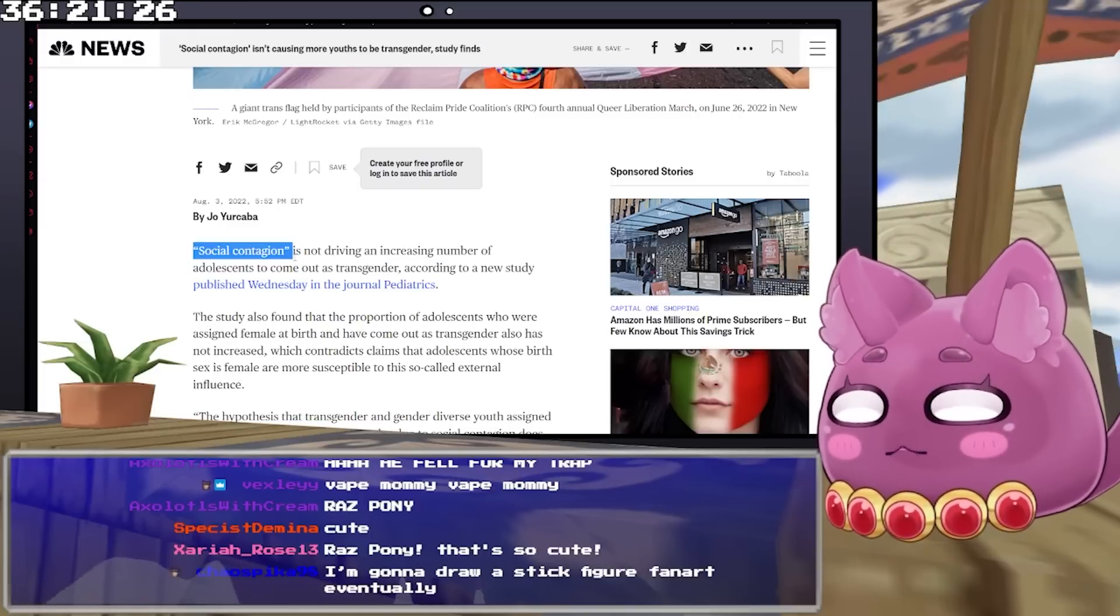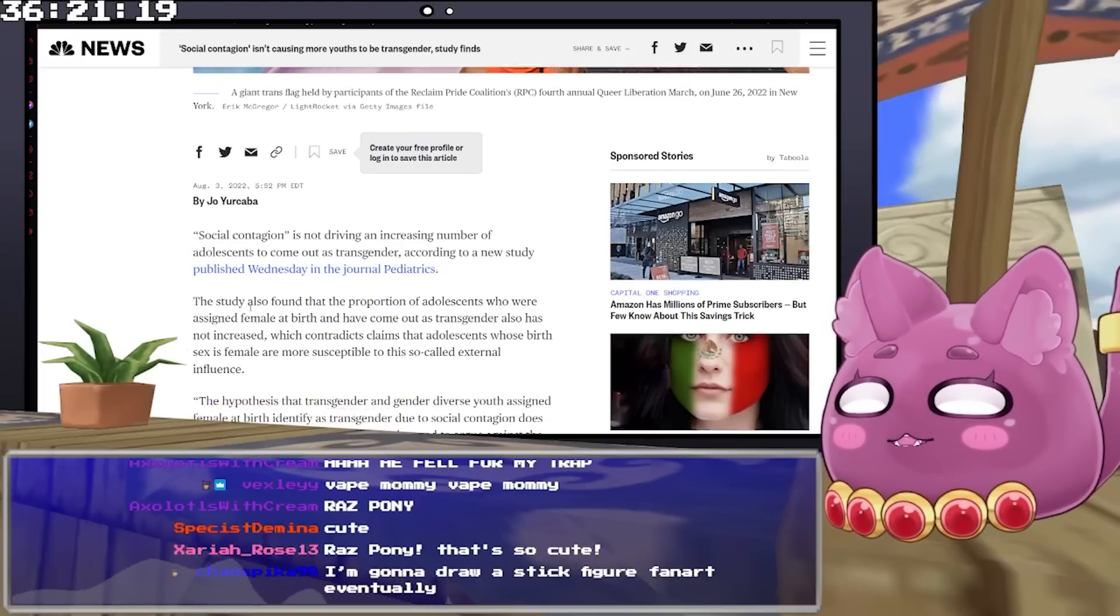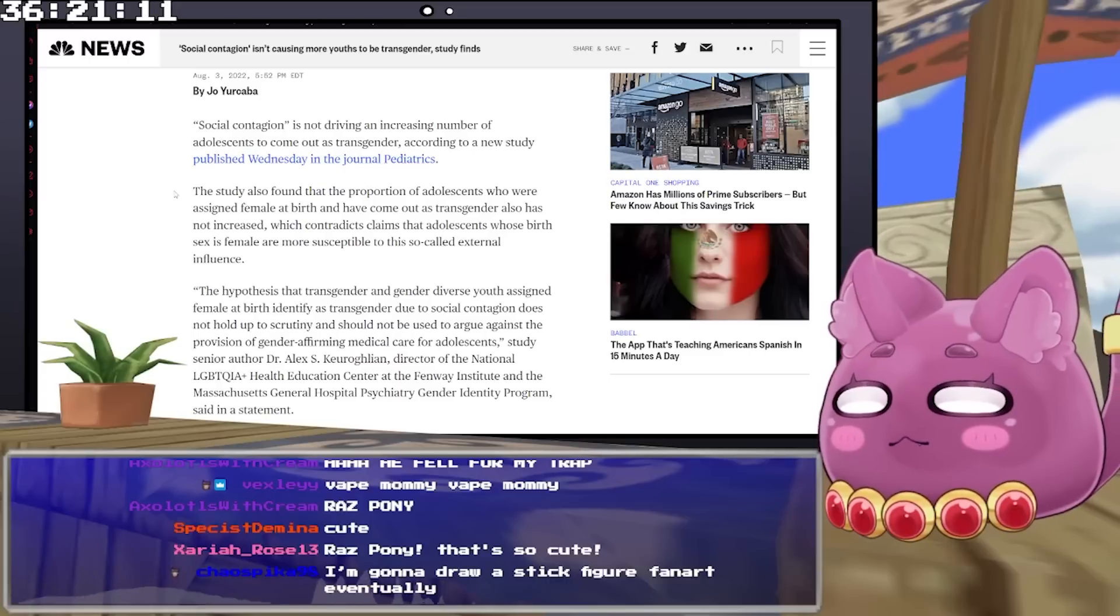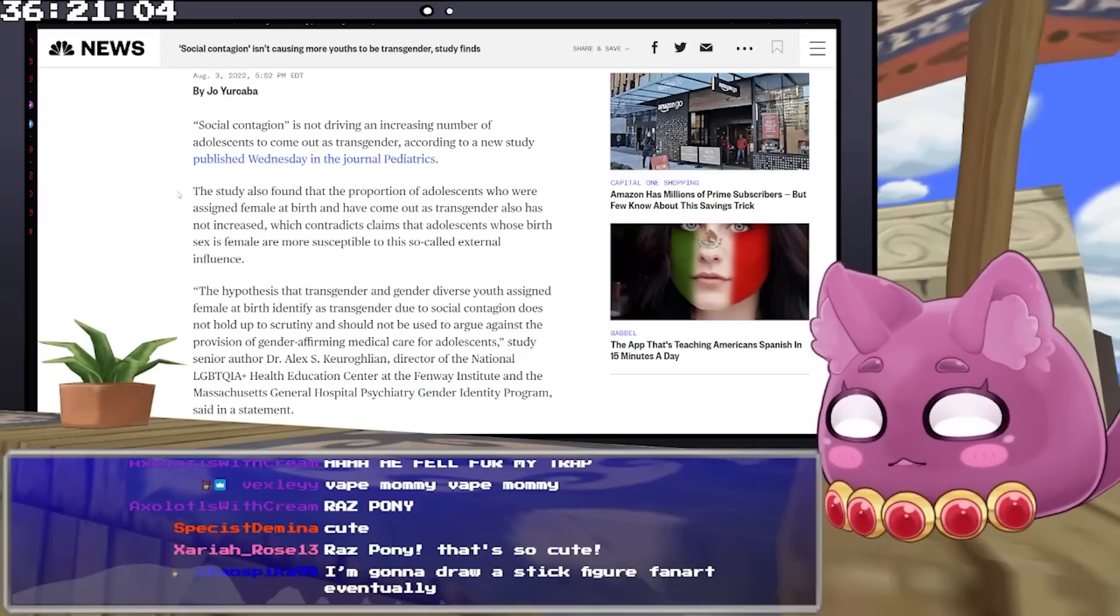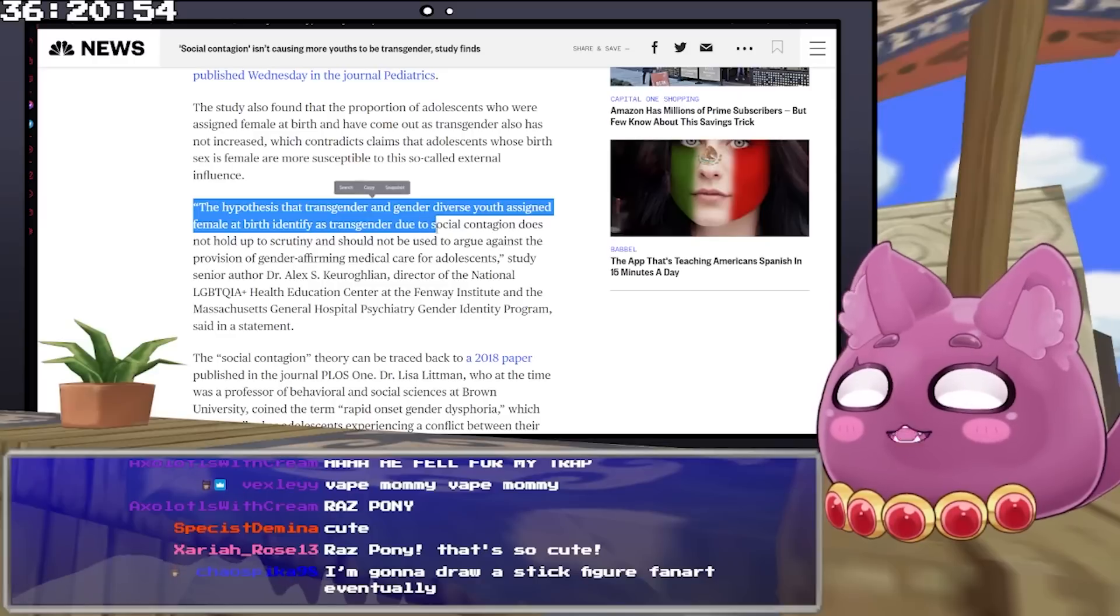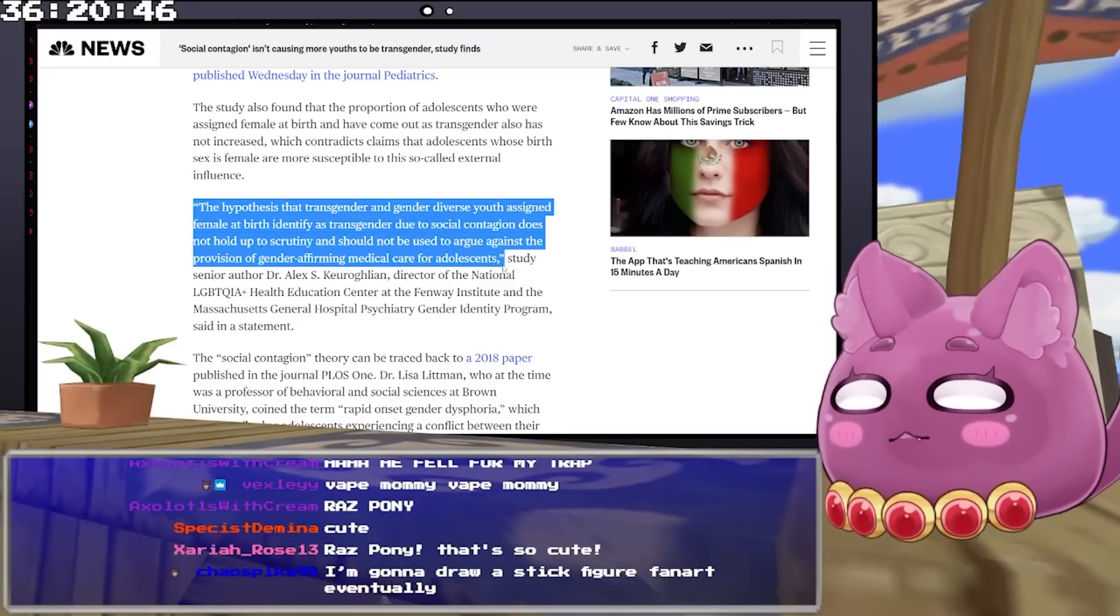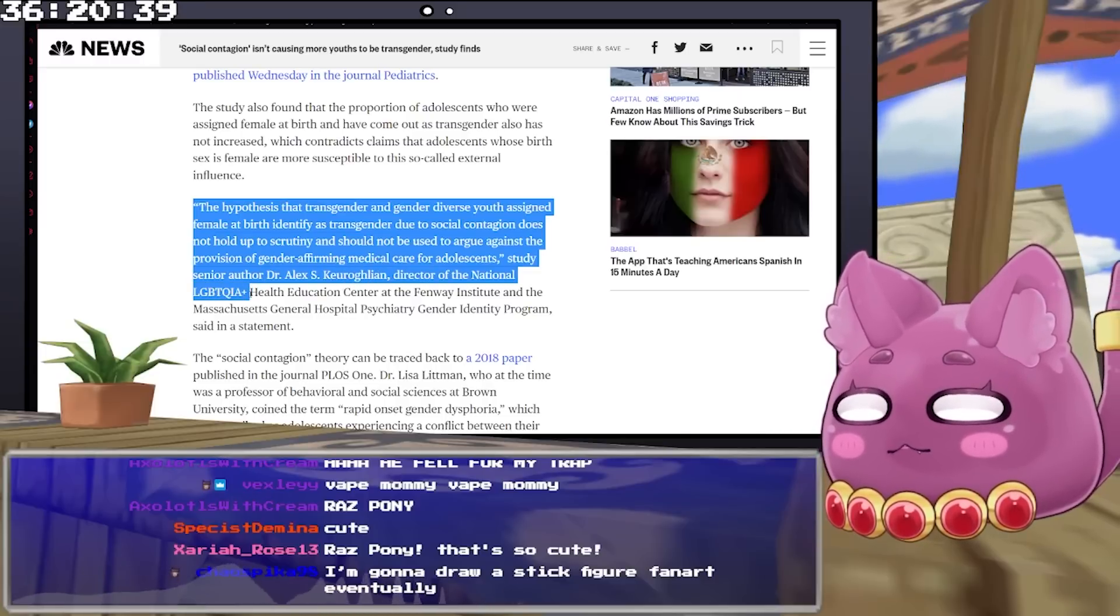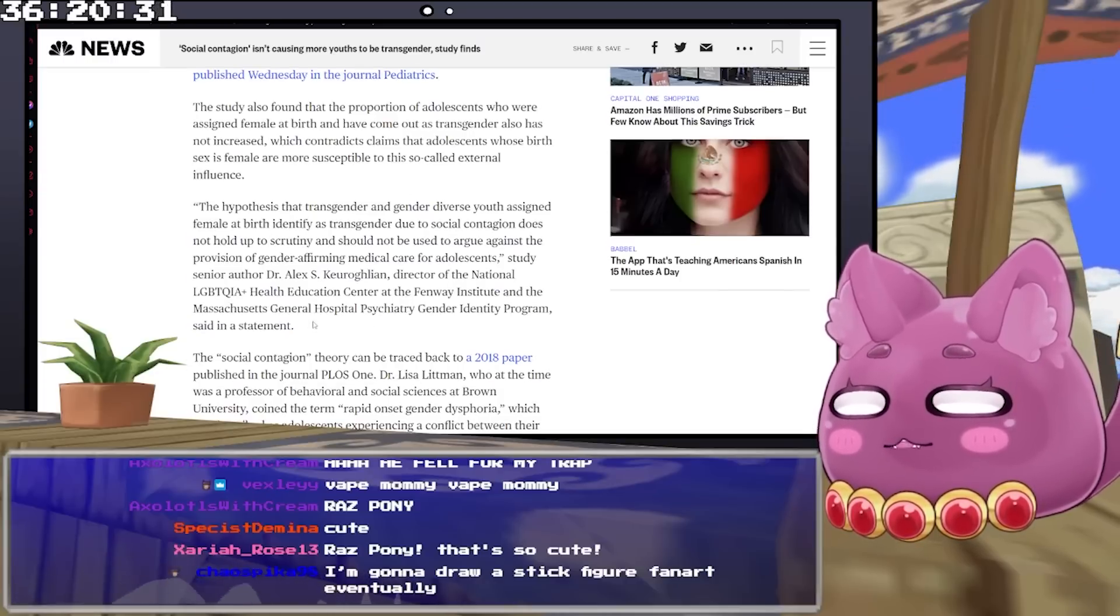Social contagion is not driving an increase of adolescents to come out as transgender, according to a new study published Wednesday in the Journal of Pediatrics. The study also found that the proportion of adolescents who were assigned female at birth and have come out as transgender hasn't increased, which contradicts claims that adolescents whose birth sex is female are more susceptible to so-called external influence.